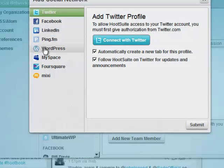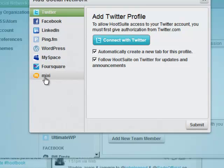Like LinkedIn, WordPress, MySpace, Foursquare, or Mixi, I'd have content syndicated all over the web.